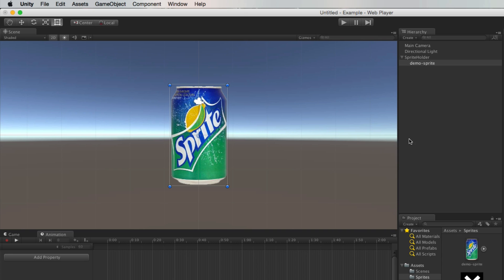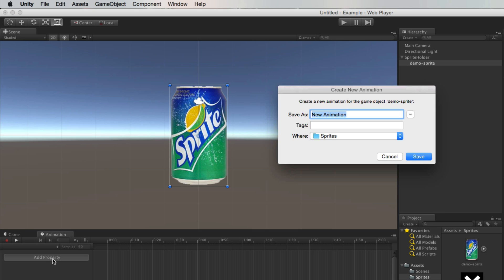And then what I'm going to do is to go to add properties. So I'm in Unity 5, in previous versions it said add curve. But the same deal, as soon as you start animating it's going to say, oh so you want to make an animation clip.